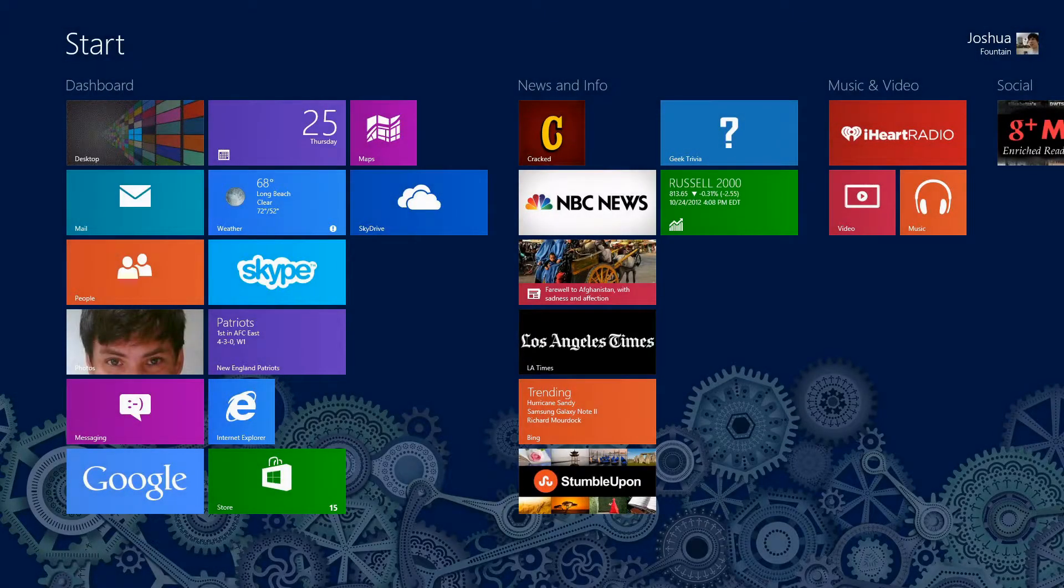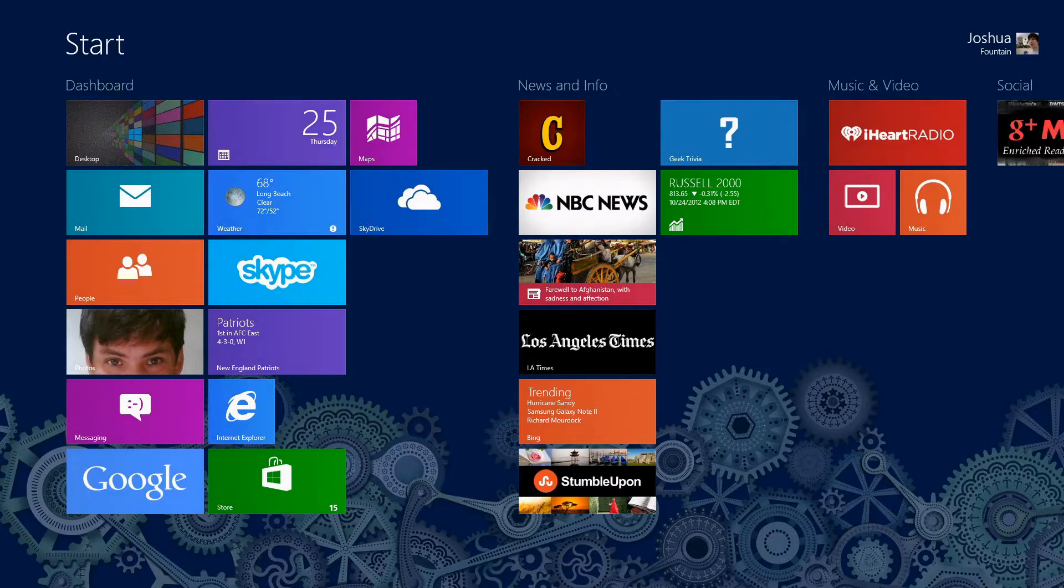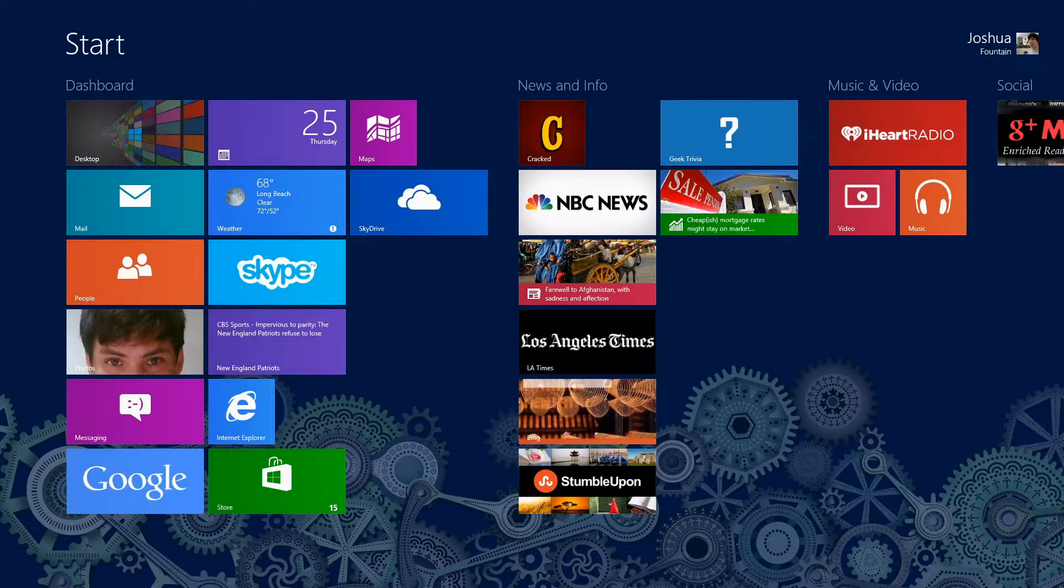Hi guys, welcome back to another Windows 8 tutorial. This tutorial is going to be about the start screen.